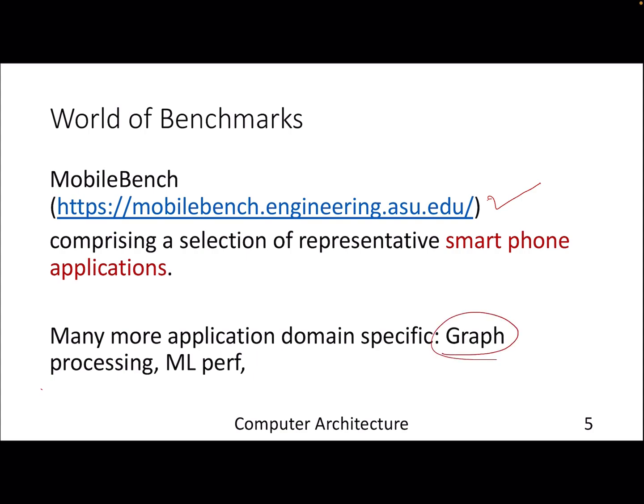There are also application-specific benchmarks. For graph processing, since graph analytics is nowadays everywhere, there are dedicated suites. There is a relatively new benchmark called MLPerf, which deals with machine learning — both the training time and the prediction time. These are the kinds of benchmarks you should use depending on what exactly your application domain is.